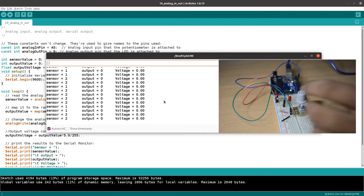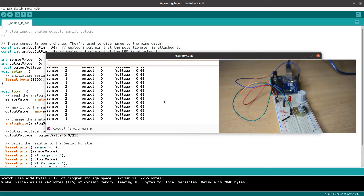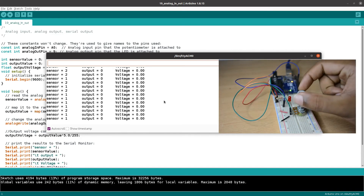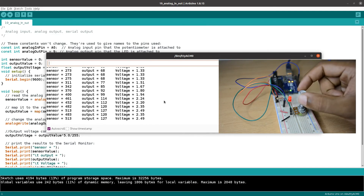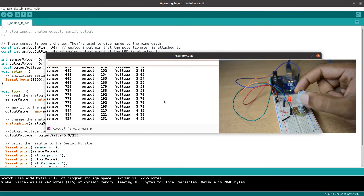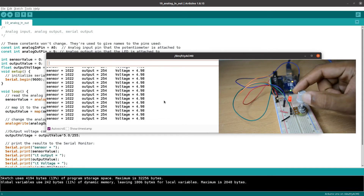We adjust the potentiometer knob. As we adjust it, we can see the LED brightness changing. When we look at the values, they are increasing. When the voltage is around 5V, the LED is brighter.